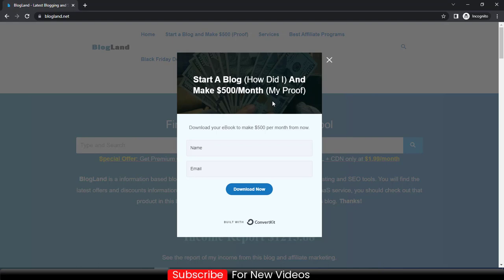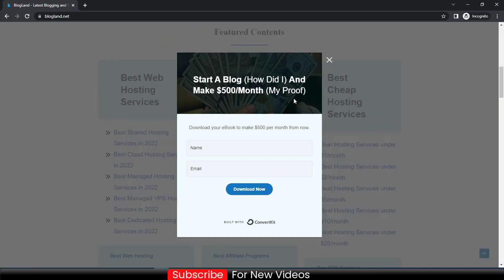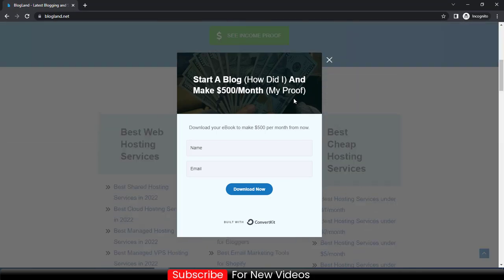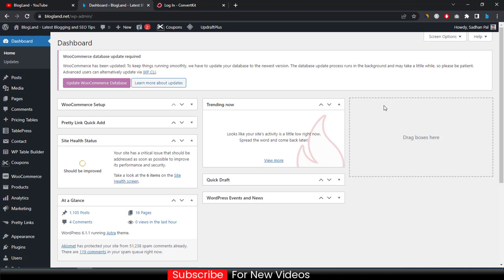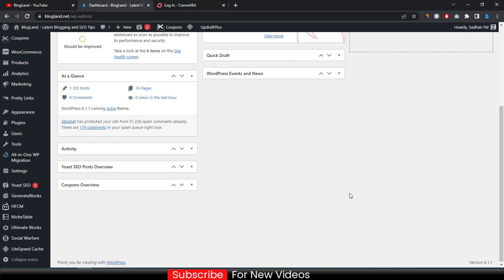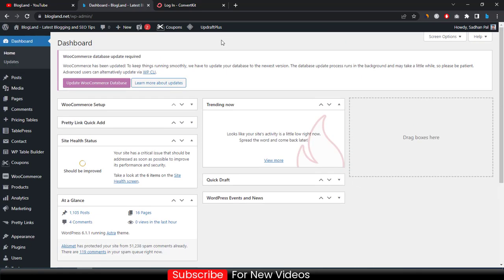Then your ebook will be downloaded and you can learn the method of how I am making money. In the previous year I made $1,215 in the whole year, and you will see all the details and income proofs in that ebook. So let me tell you how I have set up this subscription form on my website to collect emails. To do that, we have to go to the website dashboard — this is my WordPress dashboard.